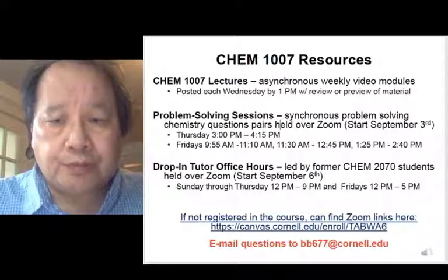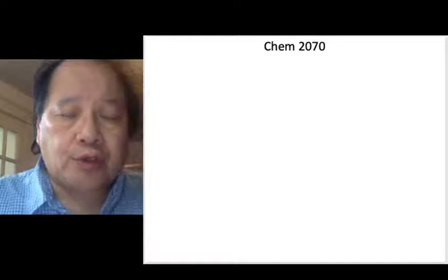So that's the group of characters who are going to teach the course: Dr. Kinsland, Dr. Bogut, me, and most importantly, the undergraduate lecture TAs.